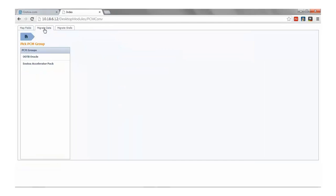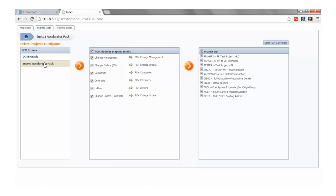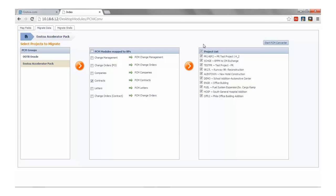Let's select the Migrate Data tab and we'll now see the same list of mapping groups. But now, when we select a group, we'll also see a list of mappings and a list of projects. Now that we have created our field mappings, we can select any combination of modules and projects we wish to migrate. We'll select Demo School Edition Project and start PCM Converter.